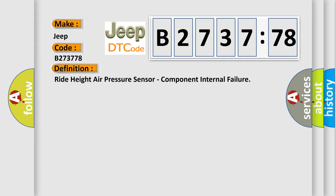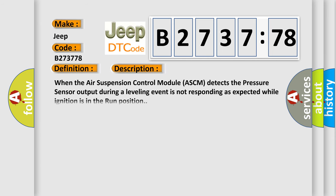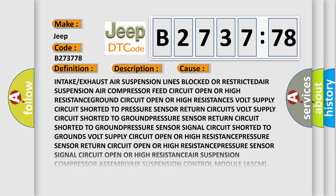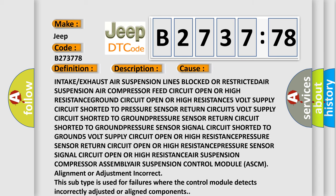The basic definition is: Ride Height Air Pressure Sensor, Component Internal Failure. And now this is a short description of this DTC code. When the air suspension control module ASCM detects the pressure sensor output during a leveling event is not responding as expected while ignition is in the run position.